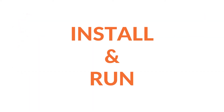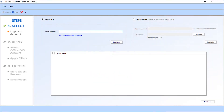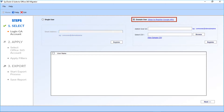Now let's install and run the software. In the home screen, you will find multiple options. The single user checkbox option is selected by default. Selecting this option allows you to migrate an individual user of a Google Apps or G Suite domain. There is also the domain user checkbox option — selecting this option allows users to migrate multiple users of a Google Apps domain.